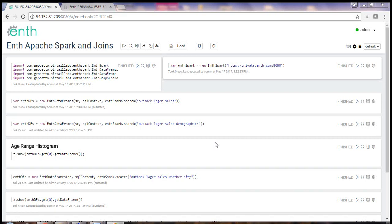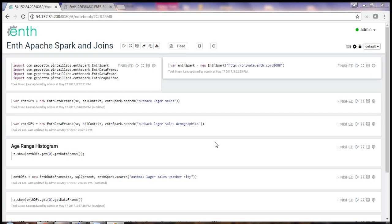Well, ENTH does three interesting things. One, ENTH crawls networks, including private networks looking for data: structured, open, elastic, relational text. ENTH doesn't download this data. Instead, ENTH indexes the data. Two, ENTH uses these indexes as part of a machine learning process in which ENTH creates an awareness of data.